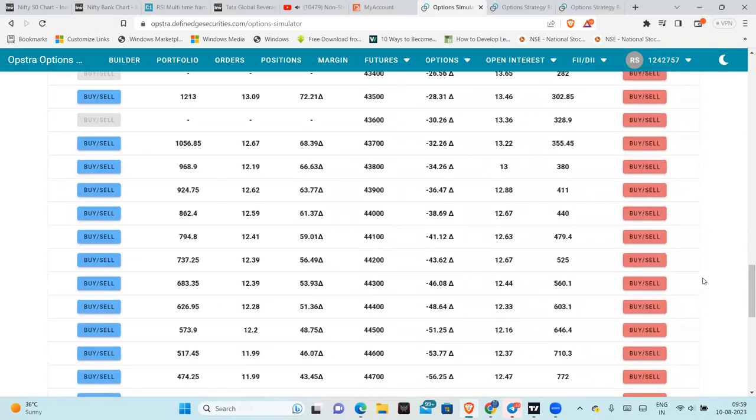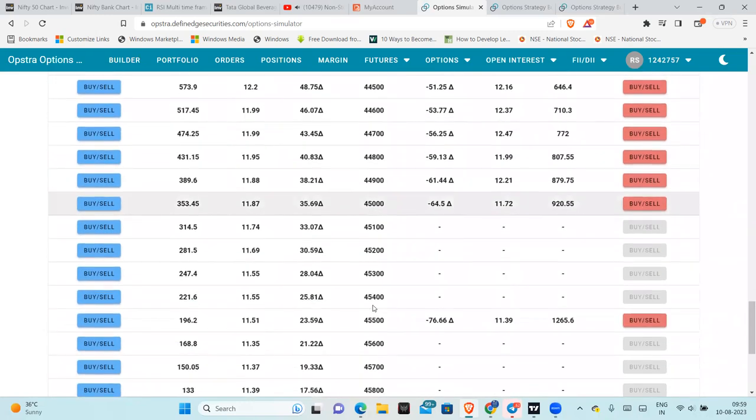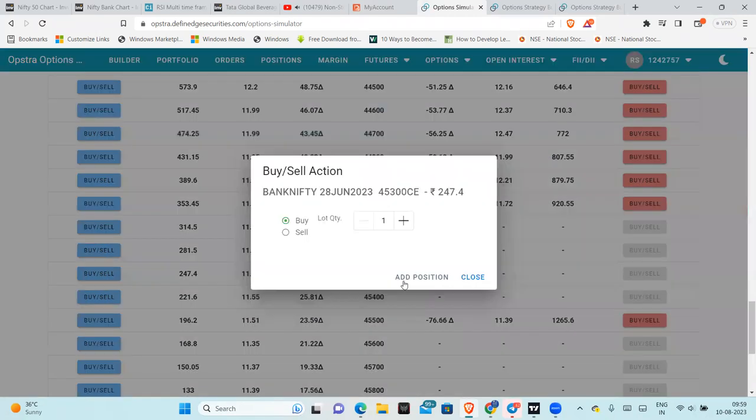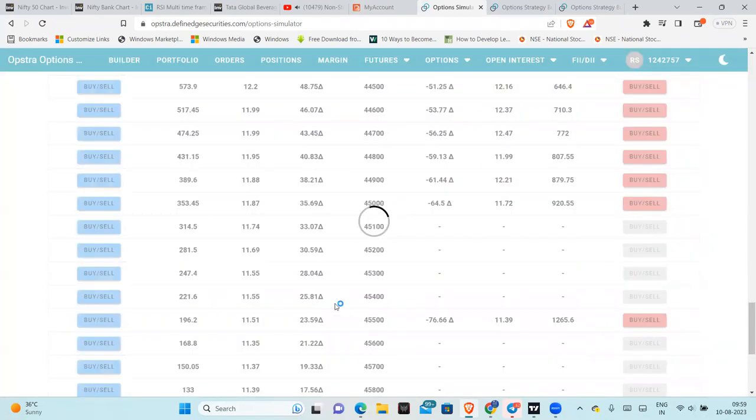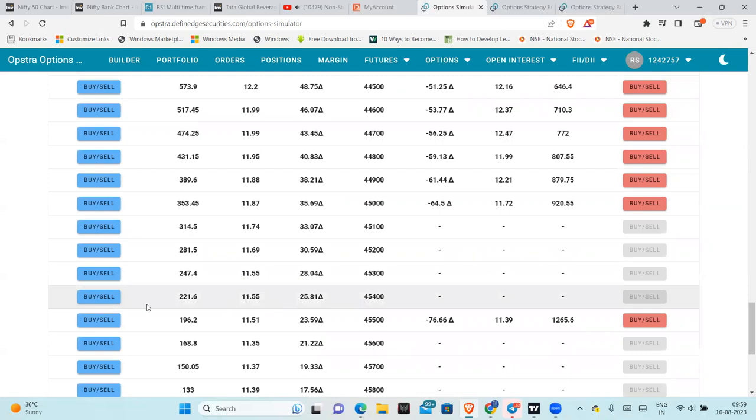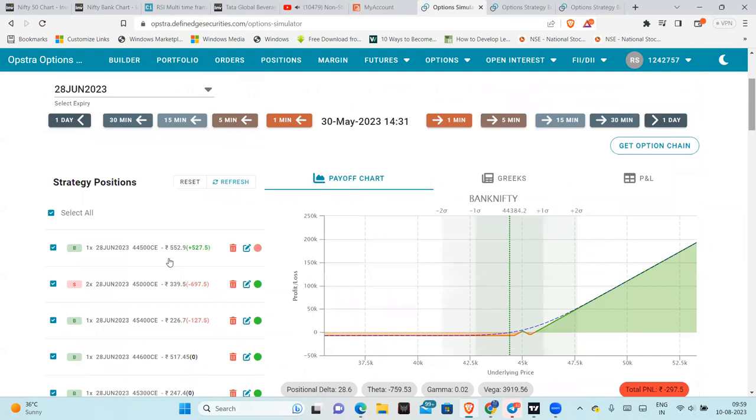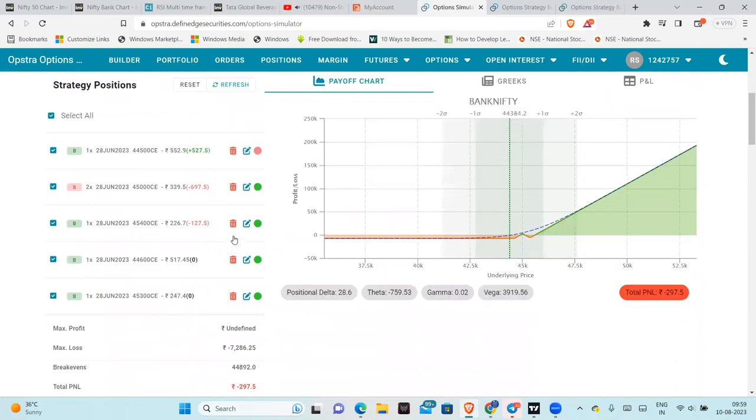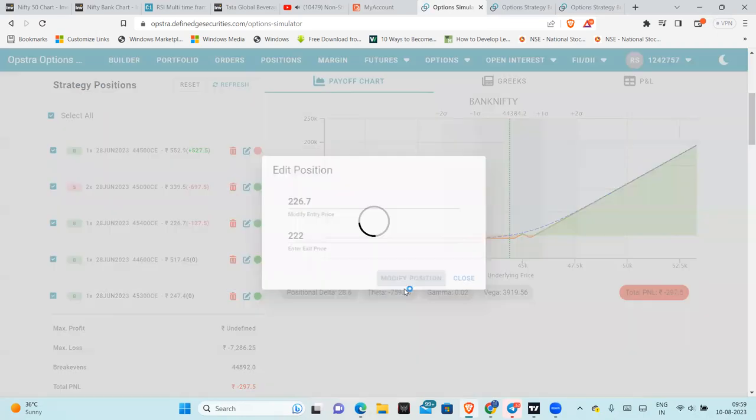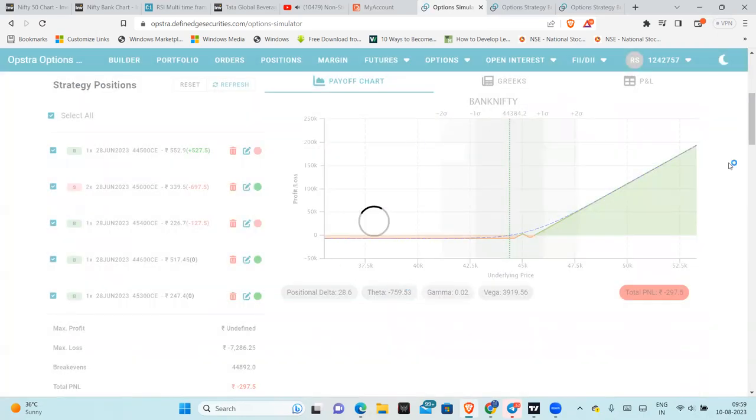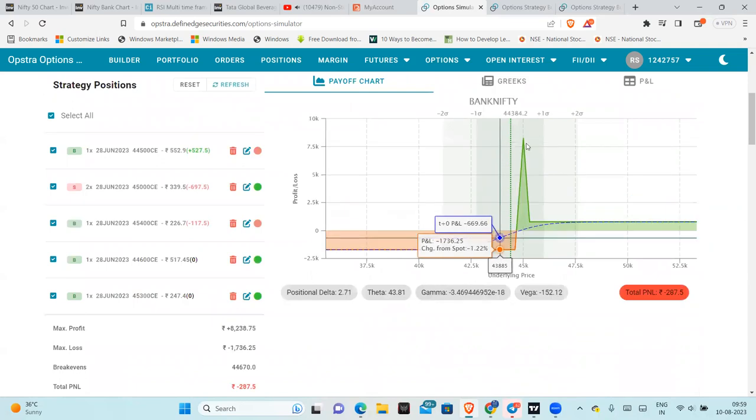45,400, 222 rupees, the great exit order. So now, this is the adjusted fly.